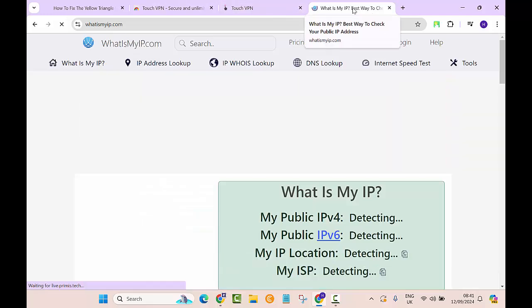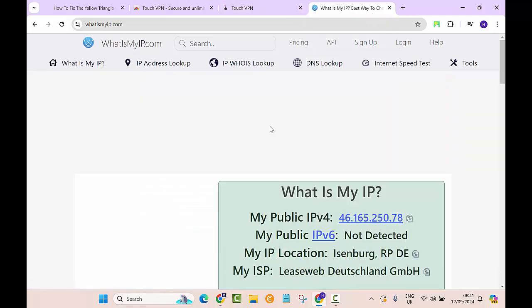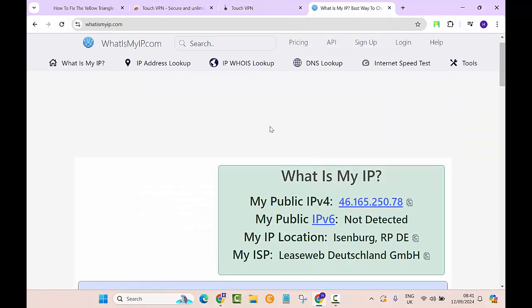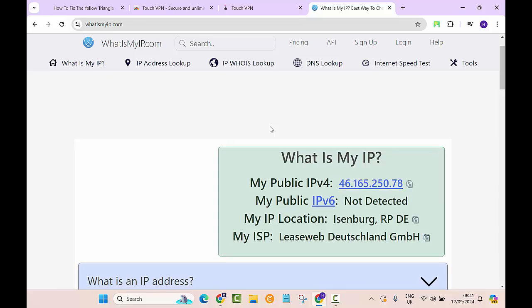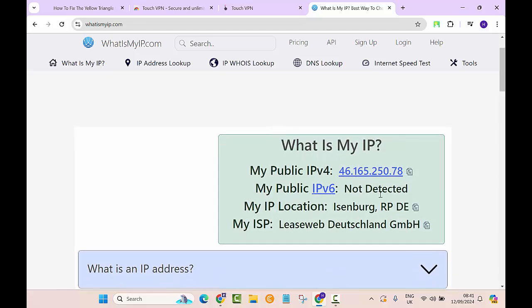It's still refreshing, taking a bit of time. VPN sometimes can really slow down your internet. Here you can see my IP location is Eisenberg, RP. Let's search whether this place really exists in Germany or not.